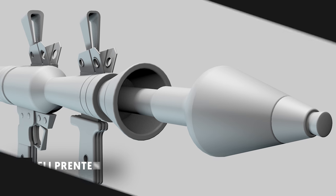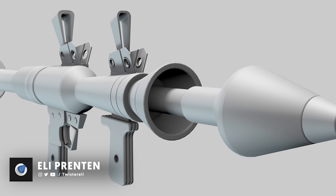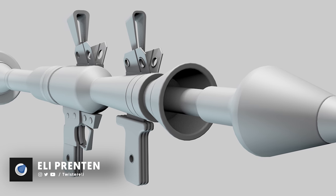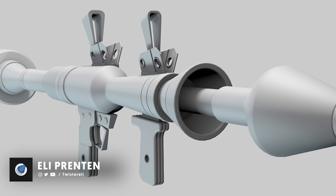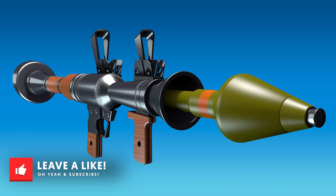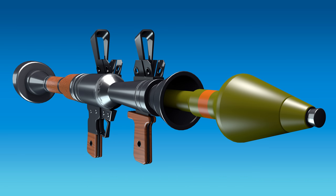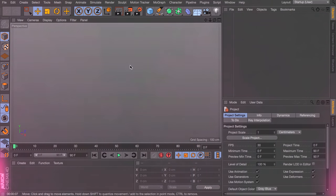Hey, what is up guys, this is Eli for moboxgraphics.com and in this video we will be replicating the Fortnite RPG. But if you want to download the exact model you can see right now, you can go to our Patreon page and download it right there. So let's get started.